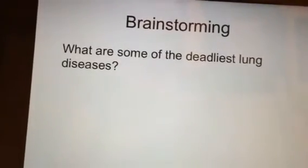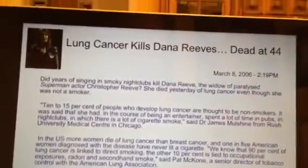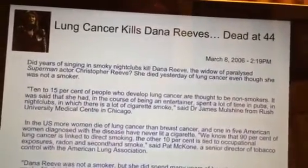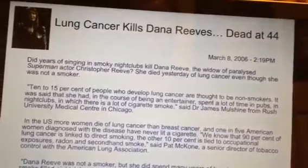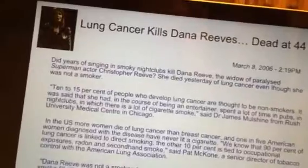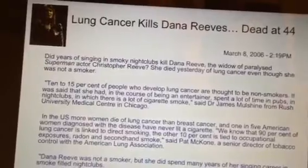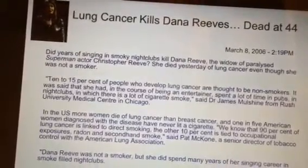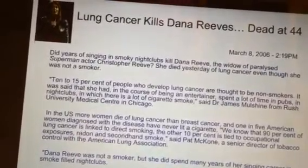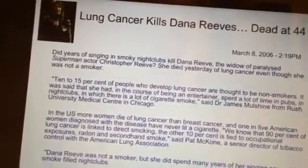Did you say lung cancer? We're featuring a slide here on Dana Reeves, who died at 44 due to secondary cigarette smoke. She was the wife of the famous original Superman, Christopher Reeves, and she said she never smoked a day in her life. This article is from March 8th of 2006. About 10 to 15% of people who develop lung cancer are non-smokers.